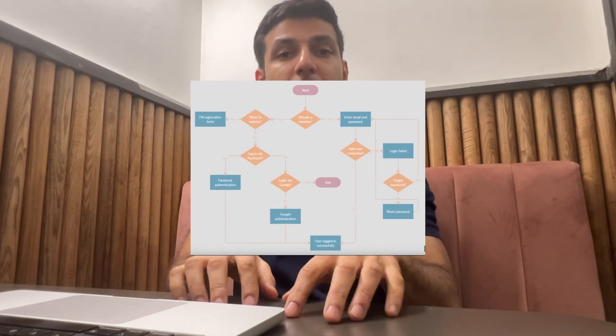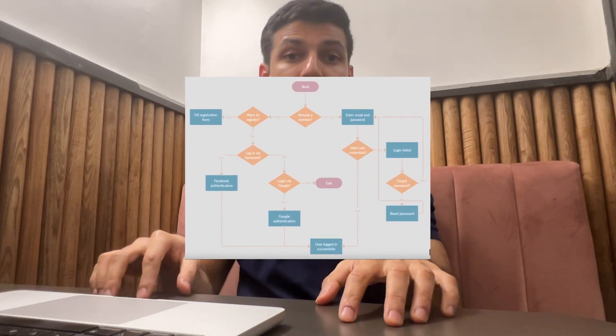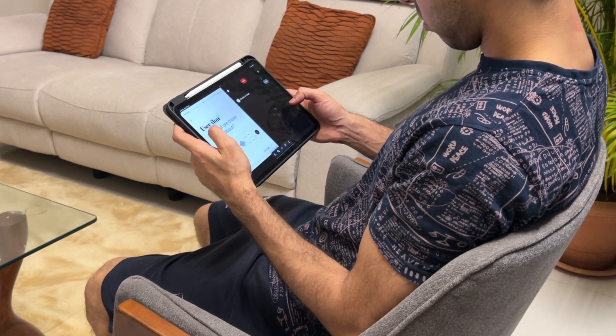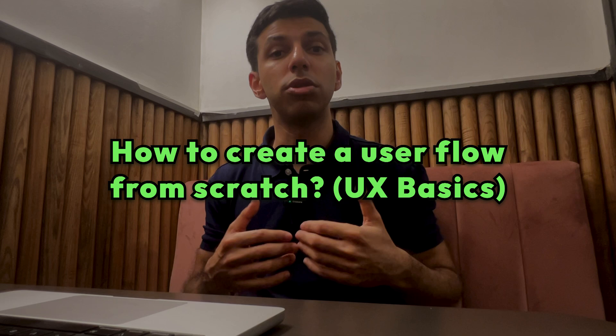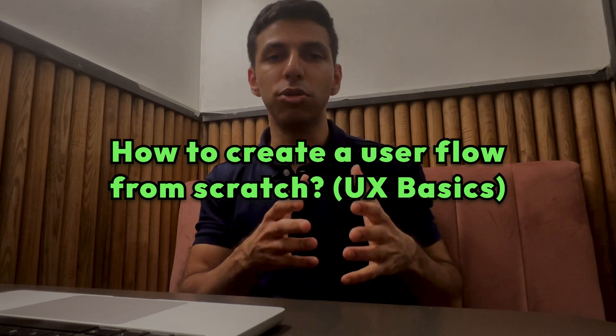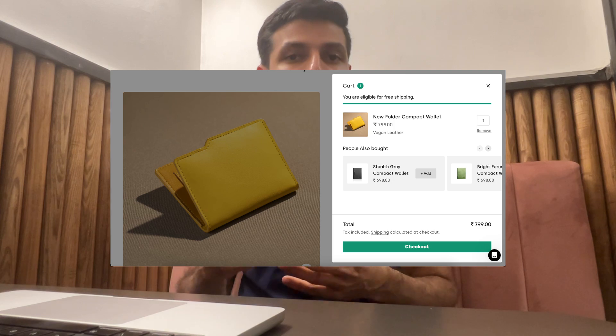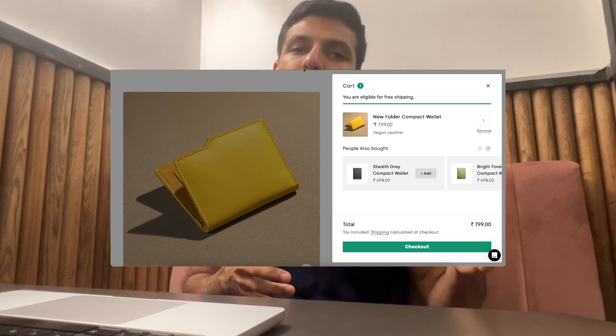User flows are crucial diagrams that depict the end-to-end journey a user takes in a particular feature. They help you identify friction and gaps within these journeys and allow you to correct them. In this video, I'm going to show you how to create a user flow from scratch, using an e-commerce website checkout experience as our example.